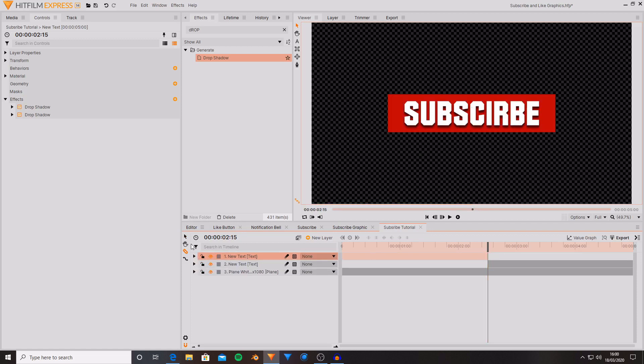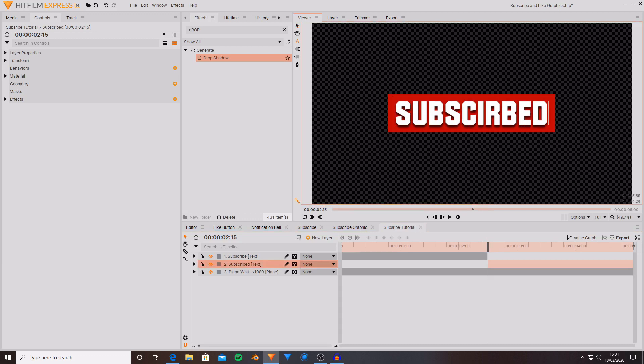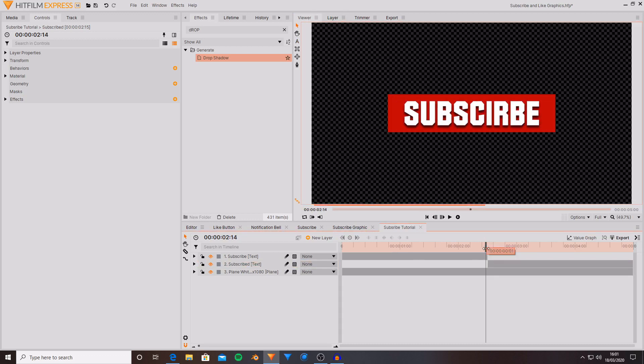I'm now going to rename the first lot of text and then I'm going to call the other side subscribed. Okay so now all I'm going to do is create subscribed. As you can see we now go from subscribe to subscribed.